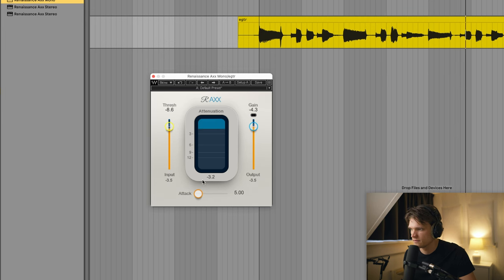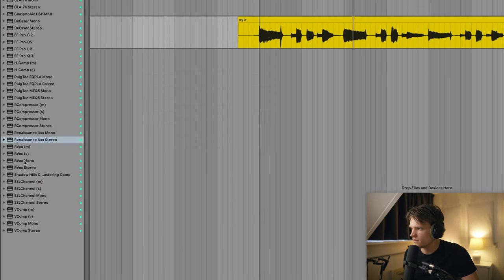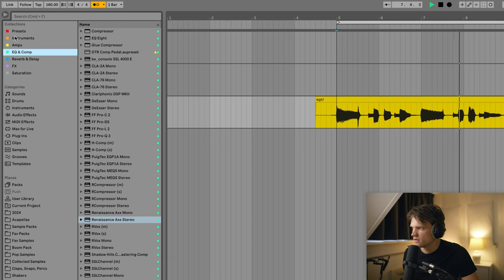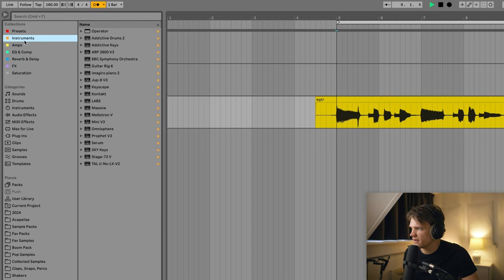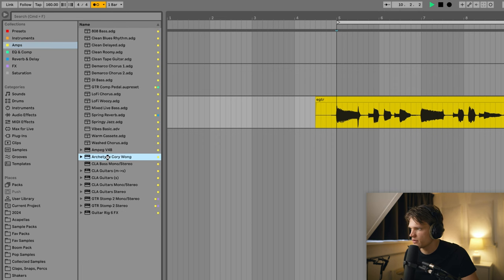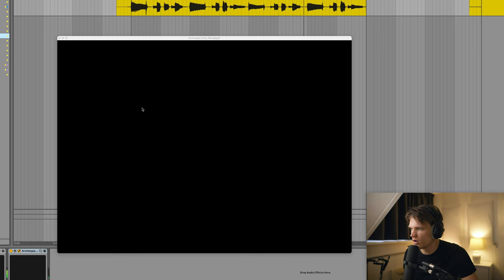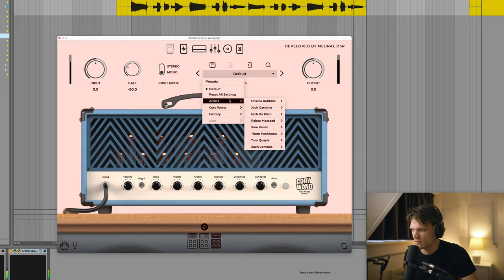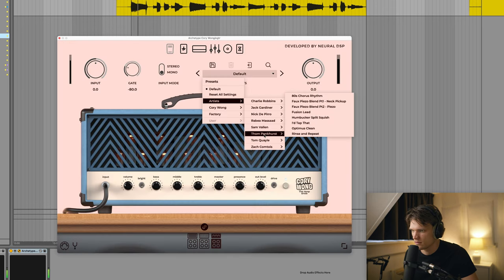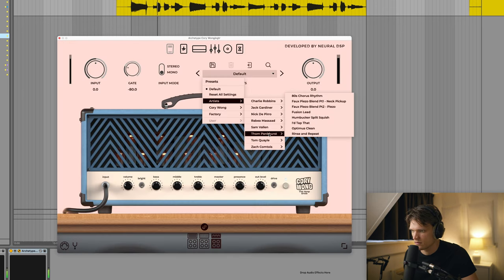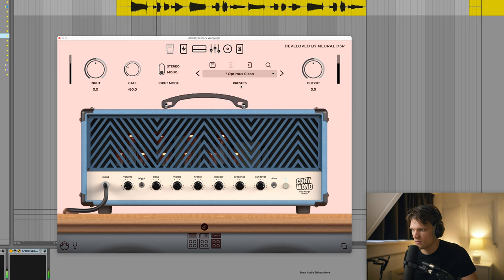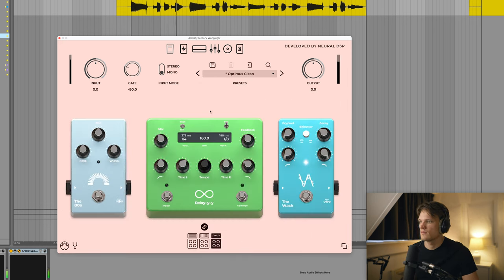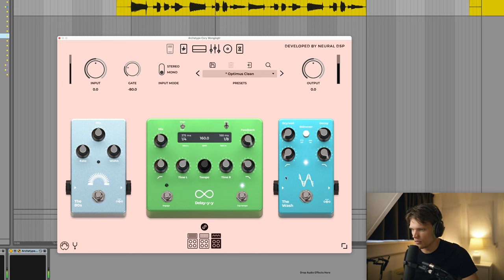Compression. So for amp simulation, I'm gonna use Archetype, the Corey Wong edition. Turn off the reverb.